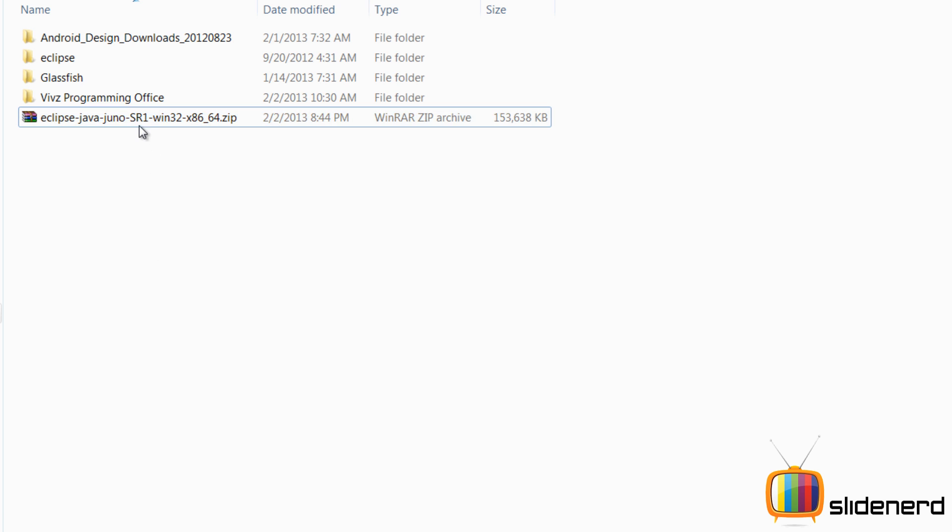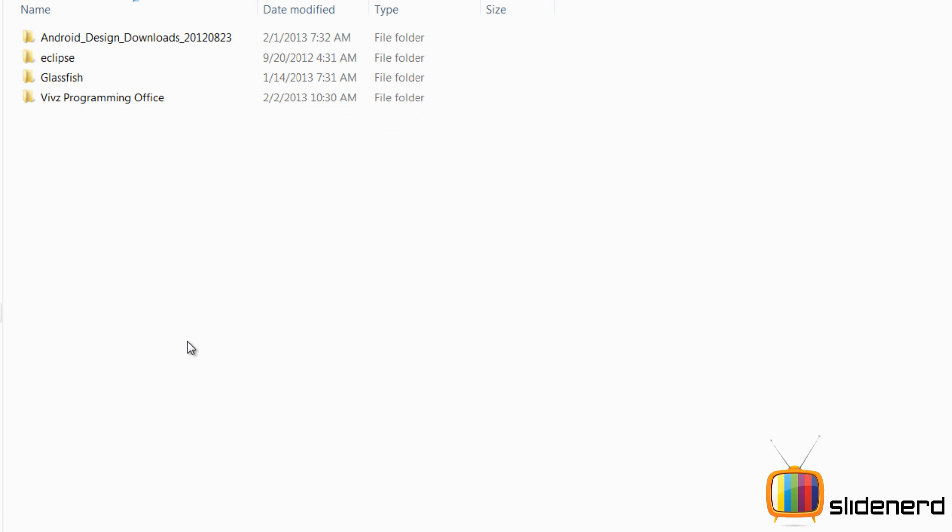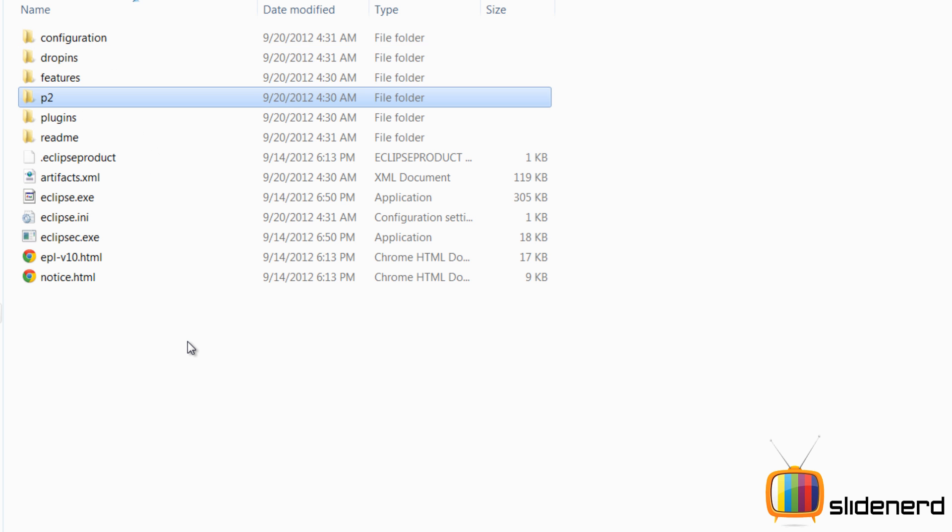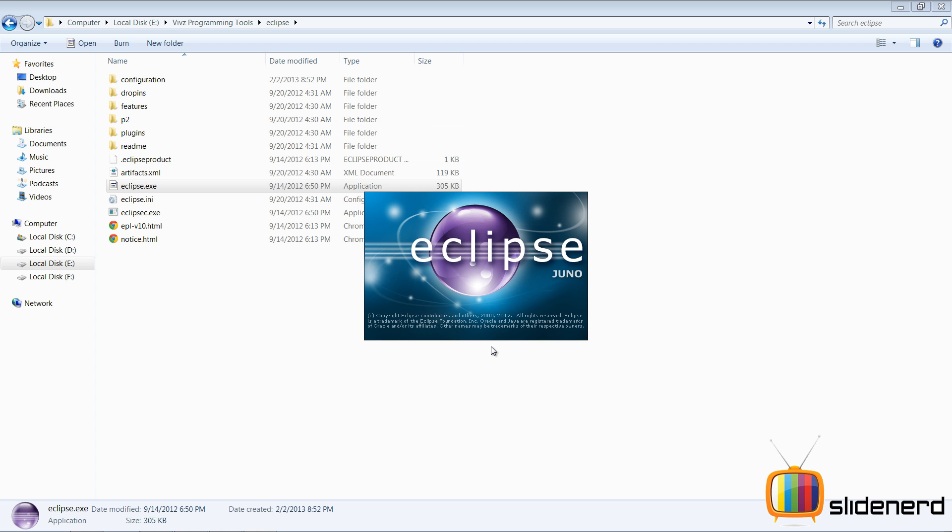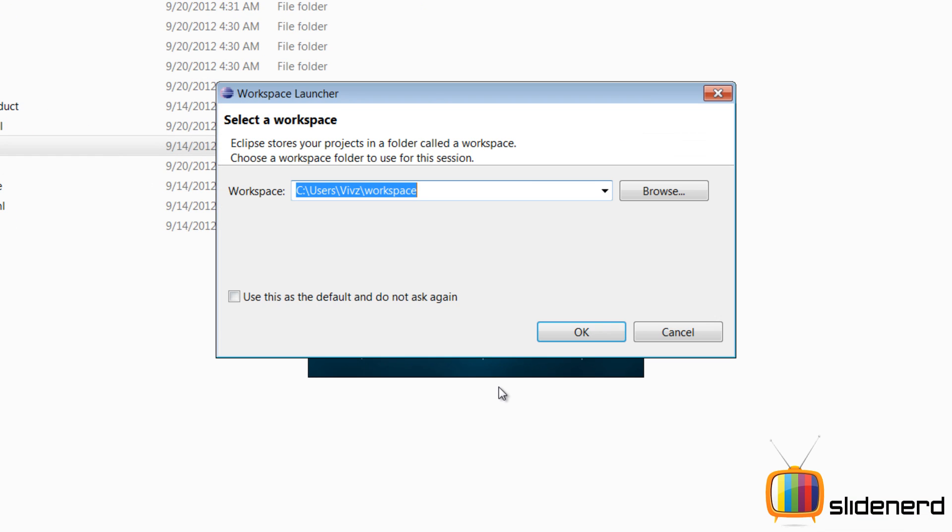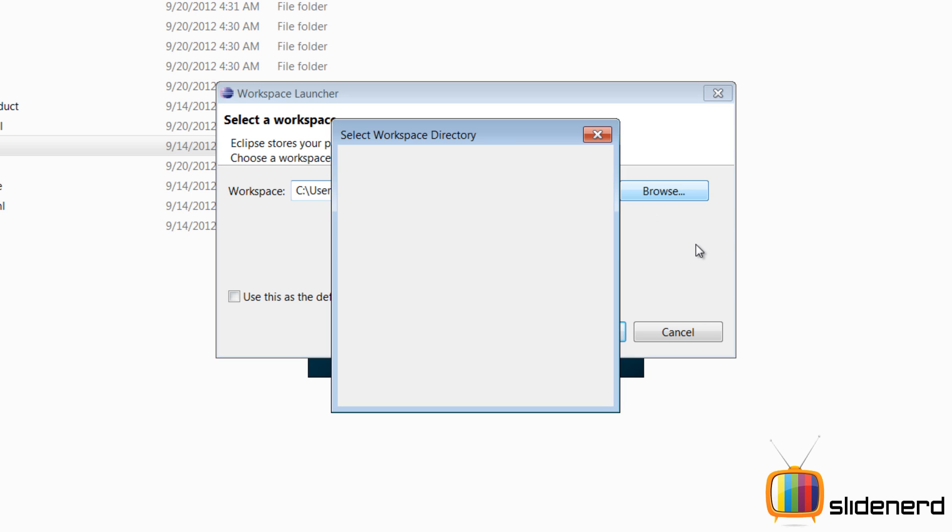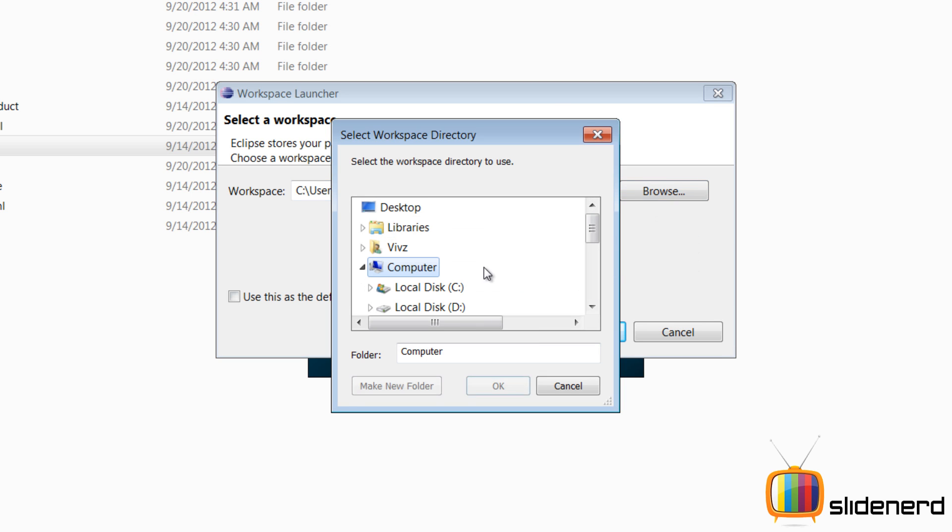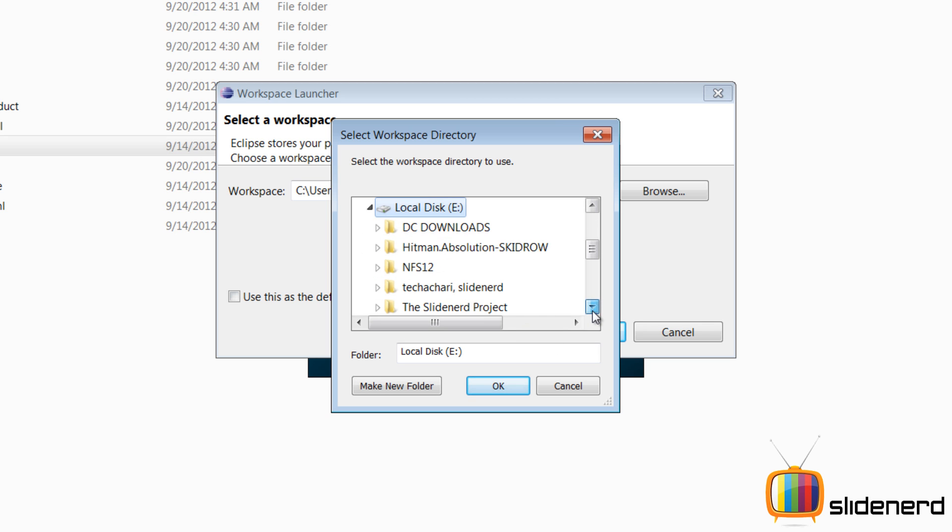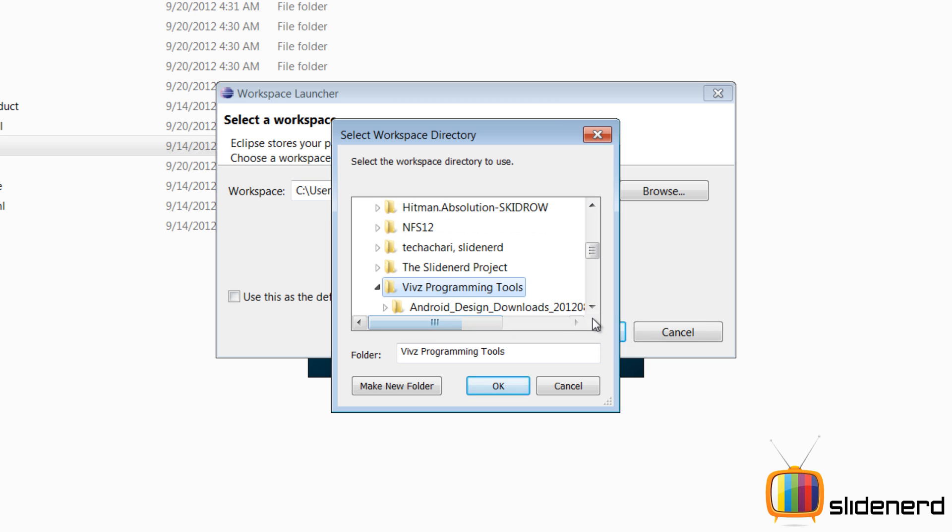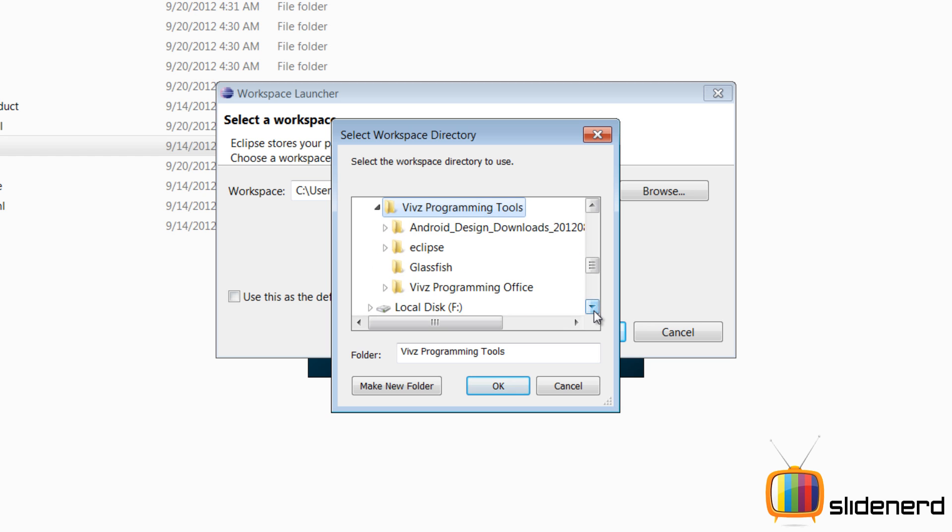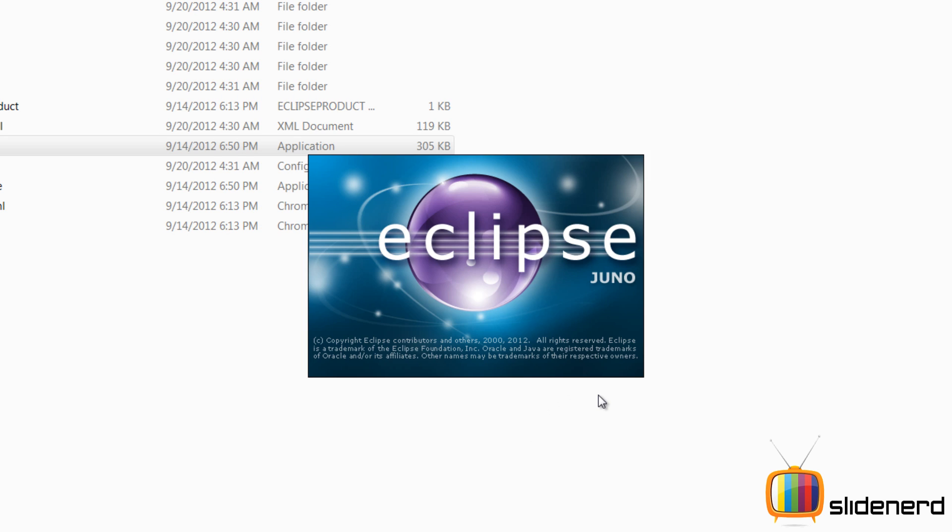So I'm gonna go ahead and extract it inside the folder. As you guys can see over here, there's eclipse.exe. I'm gonna start that. At this point, it's gonna ask me where I wanna put my stuff inside. I'll select a drive other than C drive because our C drive keeps getting formatted and we don't wanna lose our work, right? Just because the C drive got formatted because of some virus. So I'm gonna click OK.